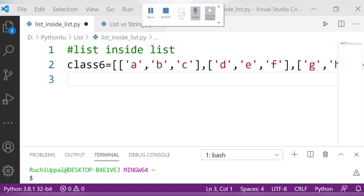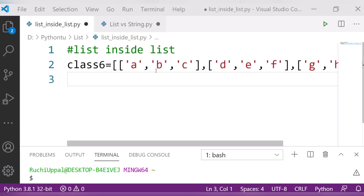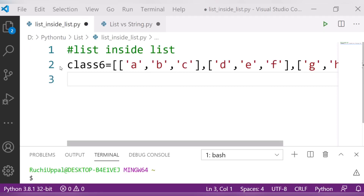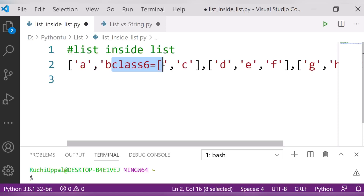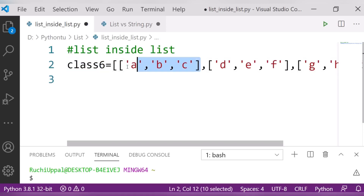Hello dear friends, so let us learn about a new topic here — that is list inside list. I already have created one list with me that is class 6, and you can see here I have created one list inside another list. This one list is inside another list.